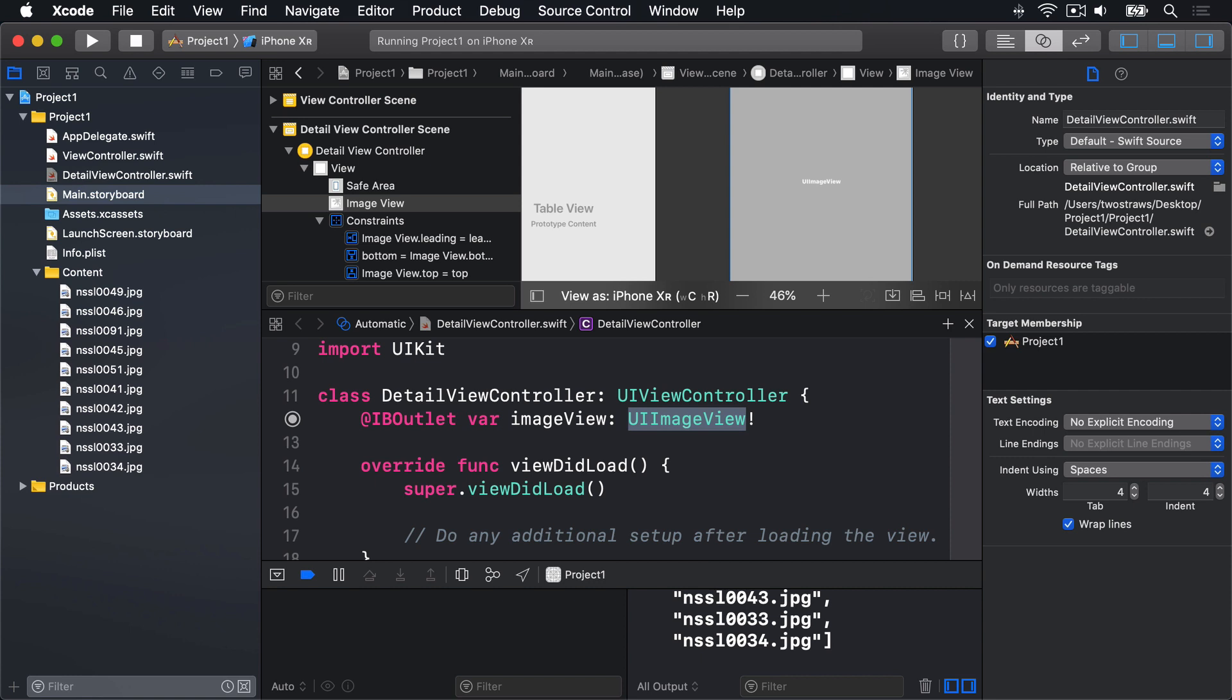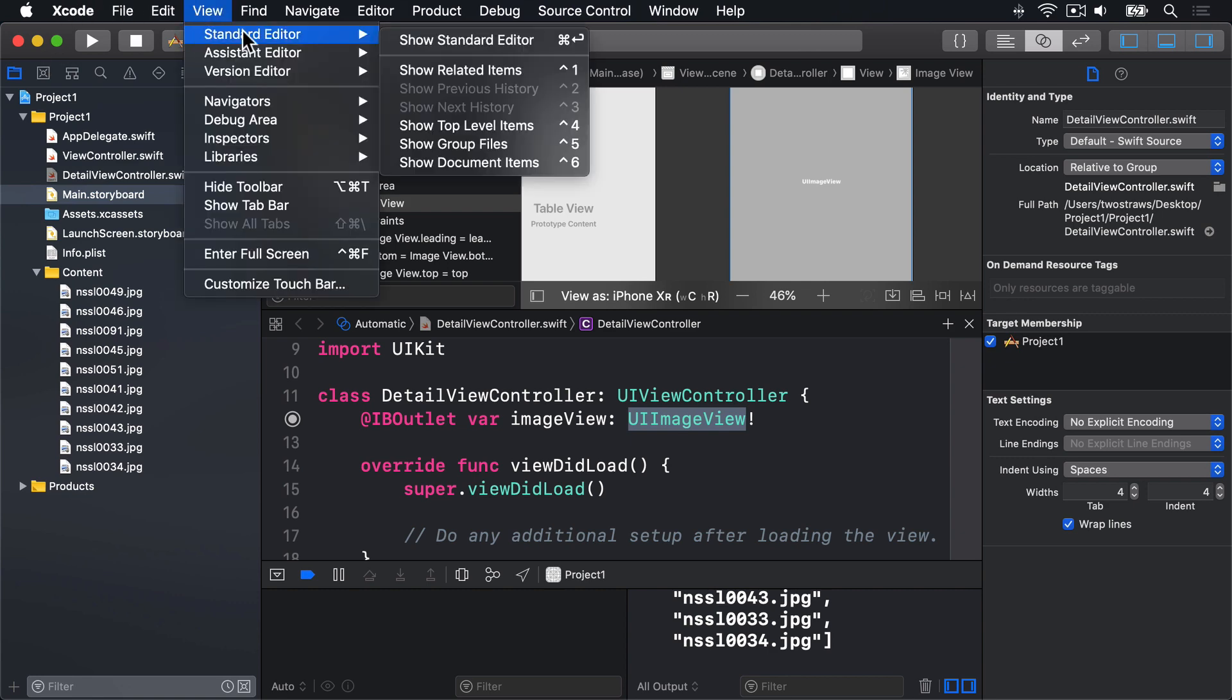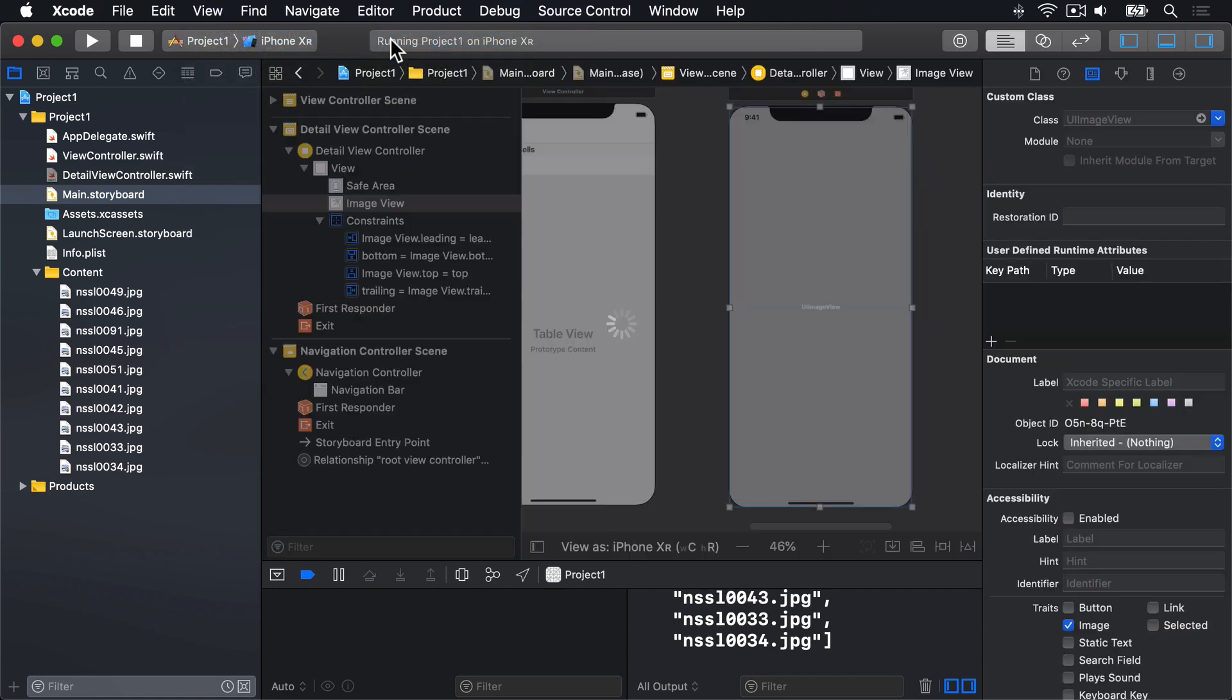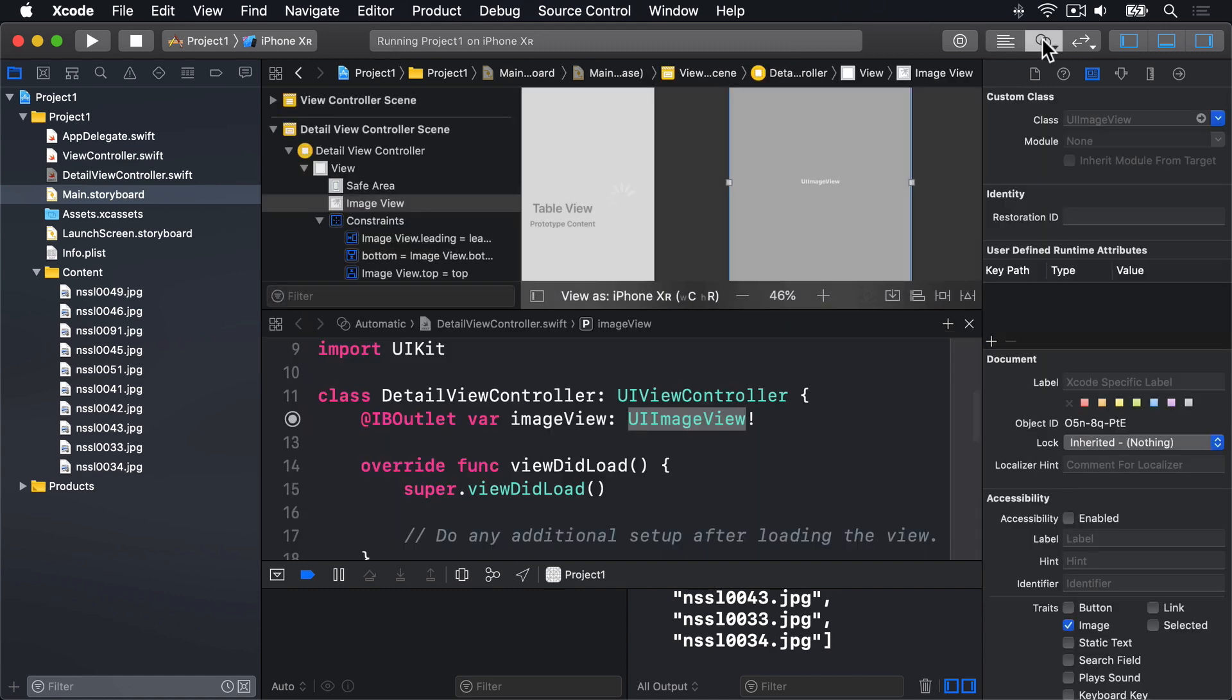That's our Detail Screen complete. We're done with Interface Builder for now, and can return to code. This also means we're done with the Assistant Editor, so we can go back to the Full Screen Editor by going to the View menu, choosing Standard Editor, then Show Standard Editor. You can switch between these quickly, by the way, with buttons up here. There's Standard here, and Assistant over here.